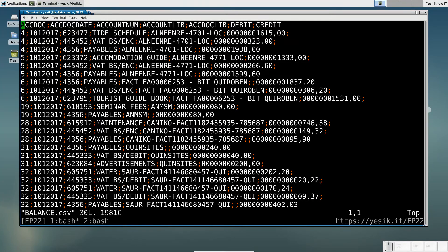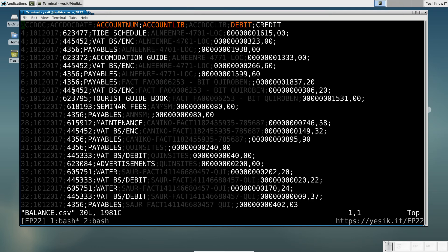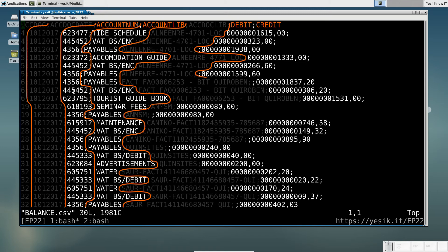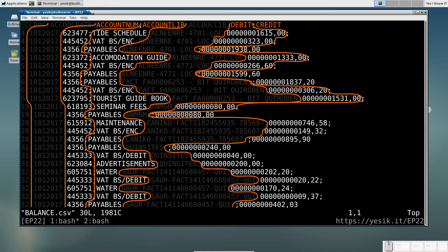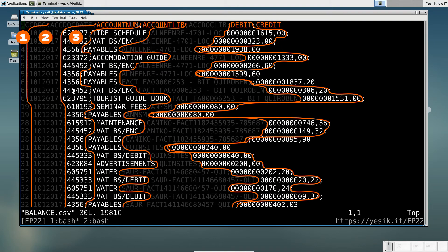As previously, let's imagine now I want to keep only the AccountName, AccountLib, Debit and Credit columns. Since the fields in a delimited text file have a variable length, we can't identify them by their physical position on the line. So we will use the field index instead.